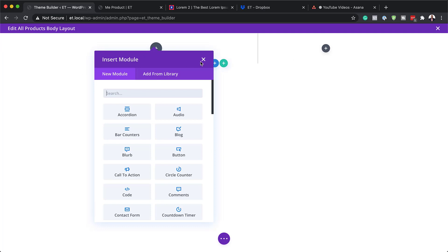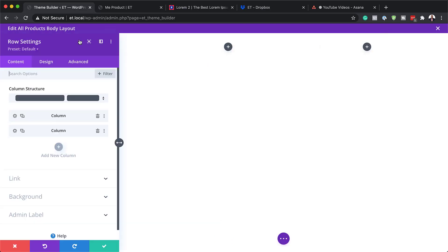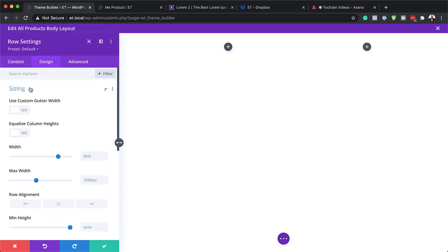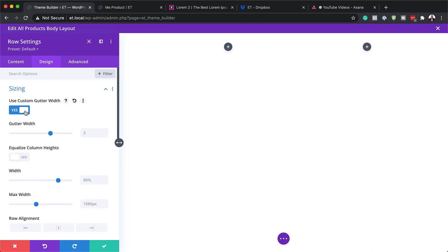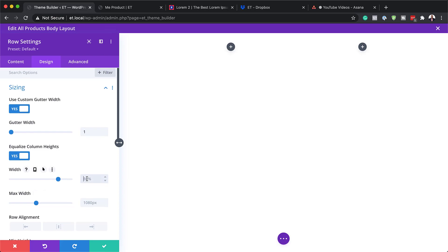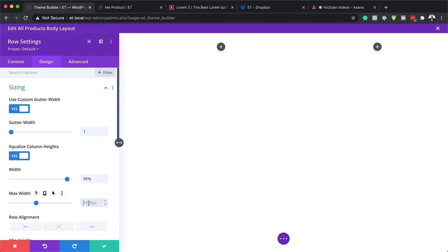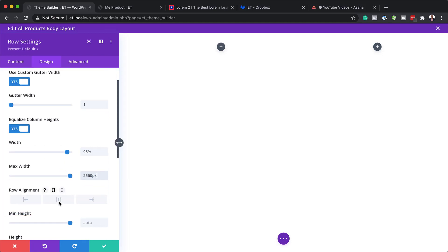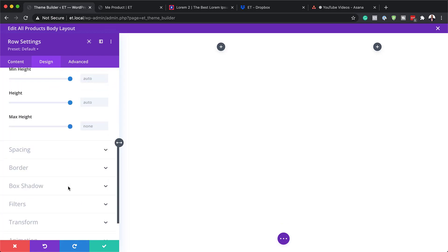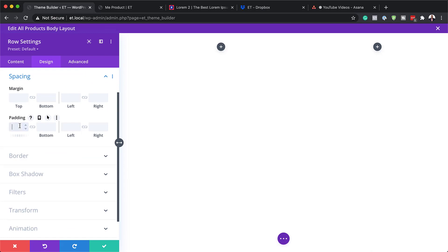Now that the column structure is selected, before adding any modules, come to the Row Settings. Click on the Design tab, then Sizing. First, activate Use Custom Gutter Width and set it to 1 — the gutter width is the space between the columns. Next, set Equalize Column Heights to Yes. Set the width to 95% and the maximum width to 2560 pixels. Set the row alignment to Centered. Then go to Spacing and add 100 pixels of padding to the top and bottom.